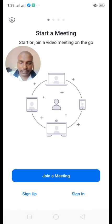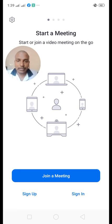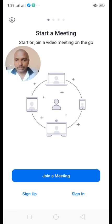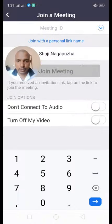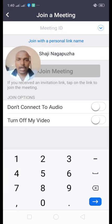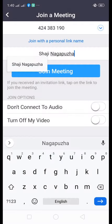We can use the Zoom application to join a meeting. Then we can use the meeting ID to join.